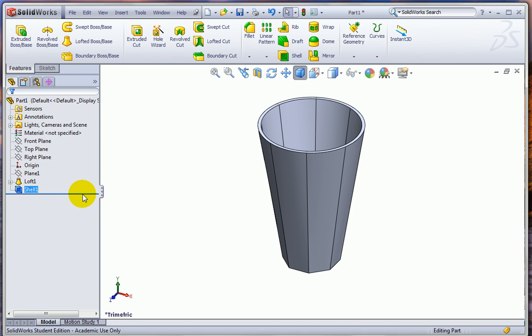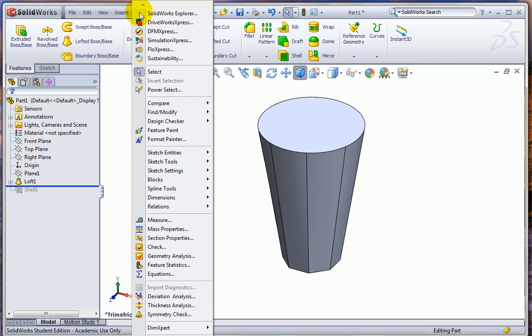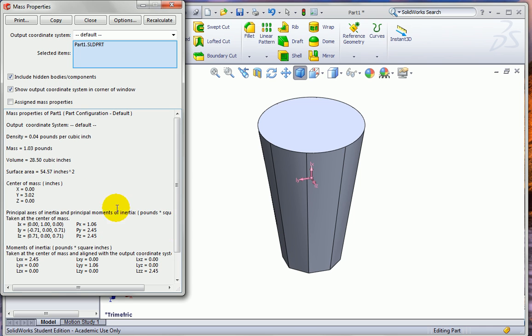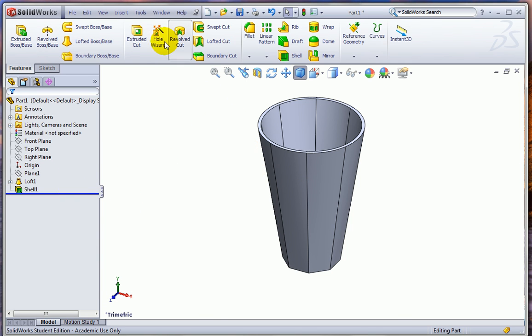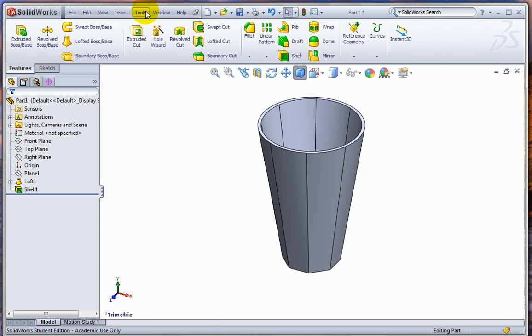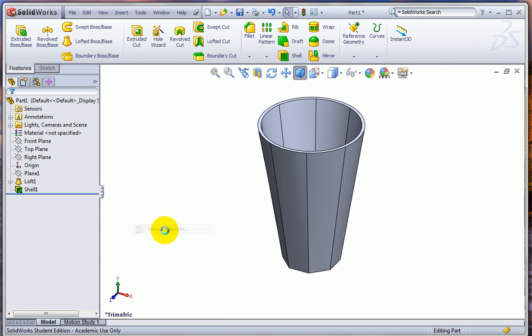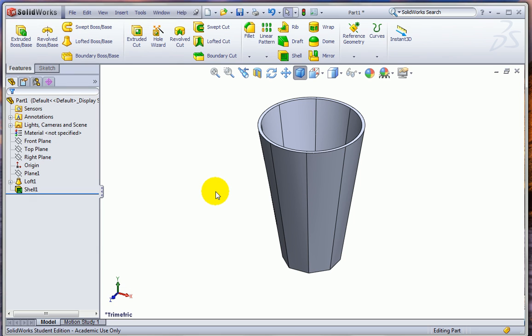And to do that, we'll use the rollback bar. So I'm going to roll back before I did the shell and go to Mass Properties from the Tools menu. And I'll see 28 and a half cubic inches. Then if I pull the rollback bar back down and do this again, I'll see the volume of 4.28. So I'm a little over 24 cubic inches, which is short of my 30. So I may want to do a little redesign here.